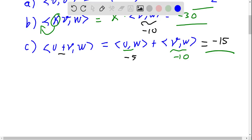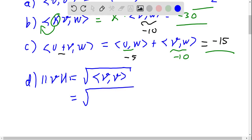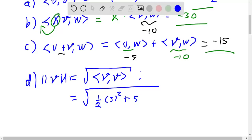Now we need to compute the norm of the vector v. By definition, the norm in an inner product space is the square root of the inner product of the vector with itself. So we compute the square root of ⟨v, v⟩, which is the square root of one half times (3² + 5×2²). This equals 7 divided by the square root of 2.